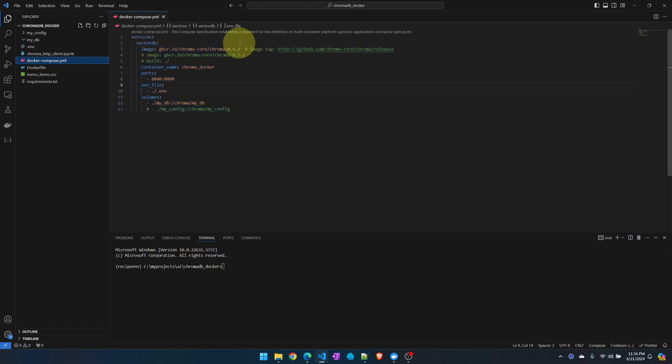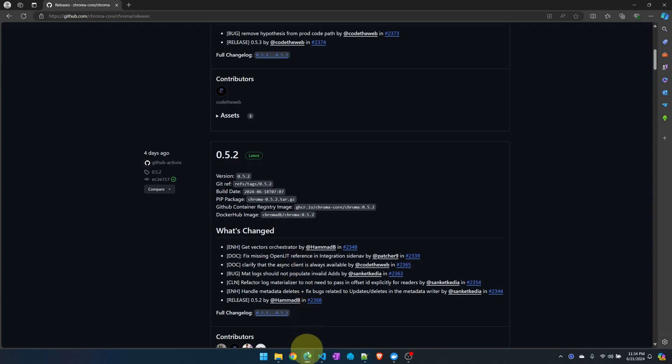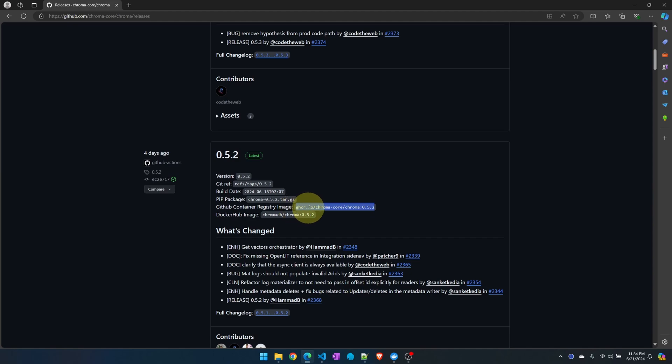I'm pointing to the latest image. The latest image is from their GitHub page. This is the ChromaDB GitHub page and 0.5.2 is the latest tag. This is where I'm getting the container image name from or the tag from.